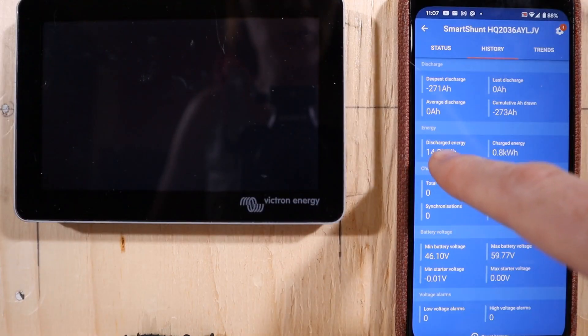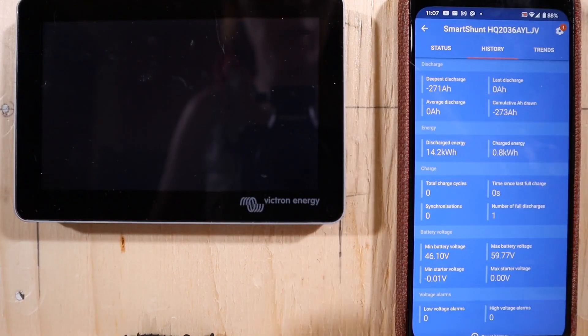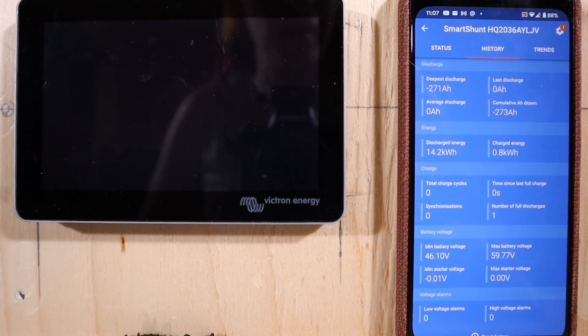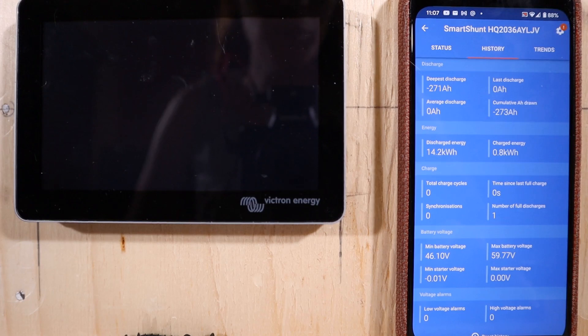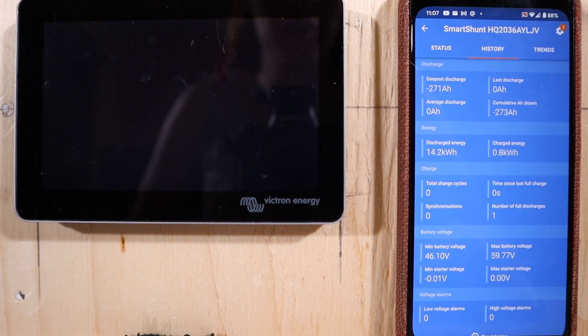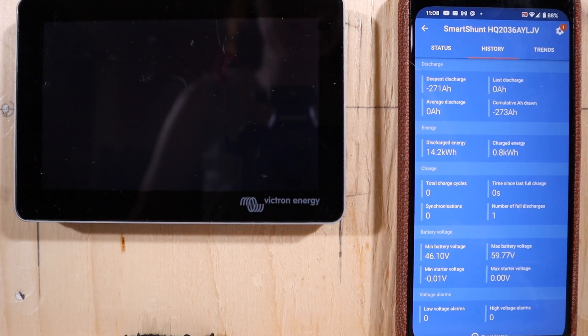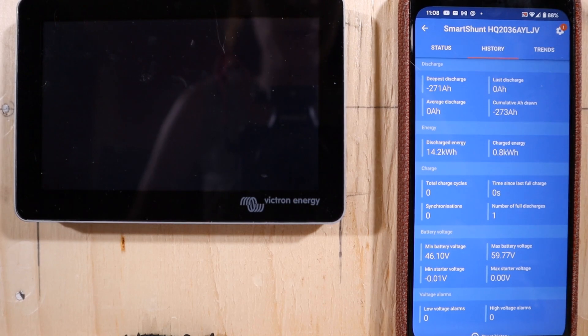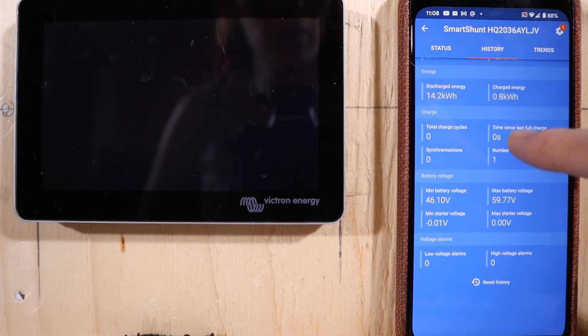14.2 kilowatts 271 amp hours. I am happy with that. Is it 280 amp hours? No. But it's more kilowatt hour than I expected. Again I thought I was going to be lucky to get 13.6. I got 14.2. Very happy with this. Very very happy with this.